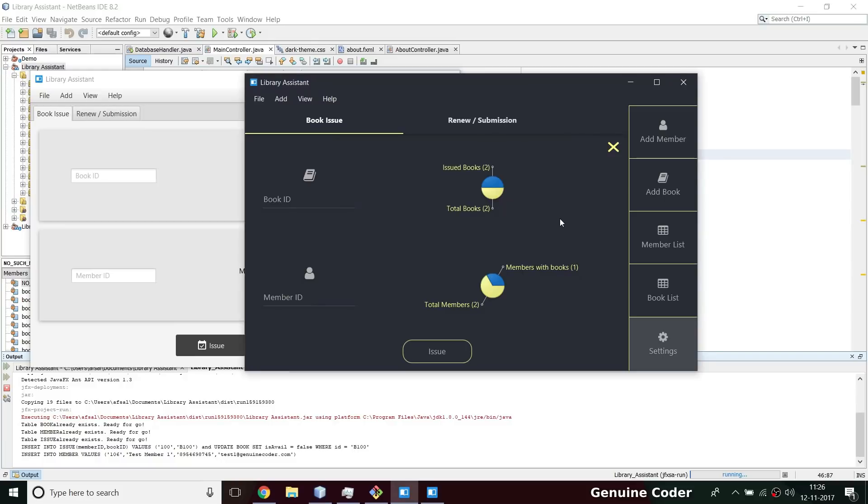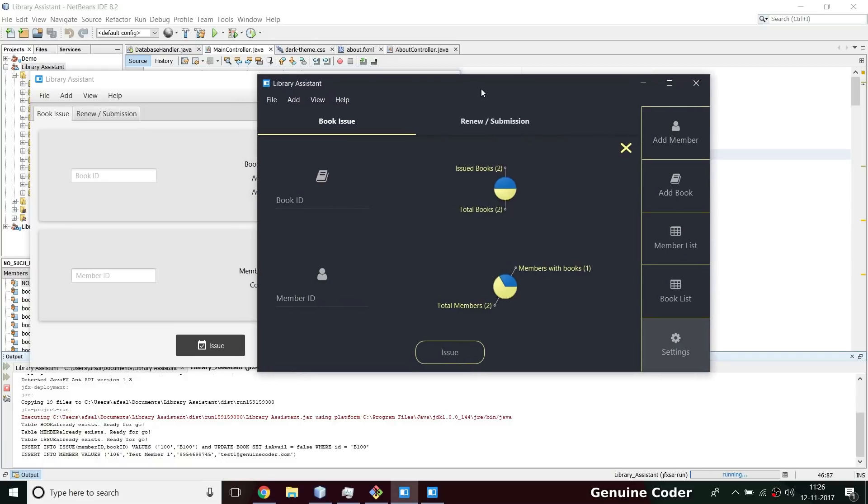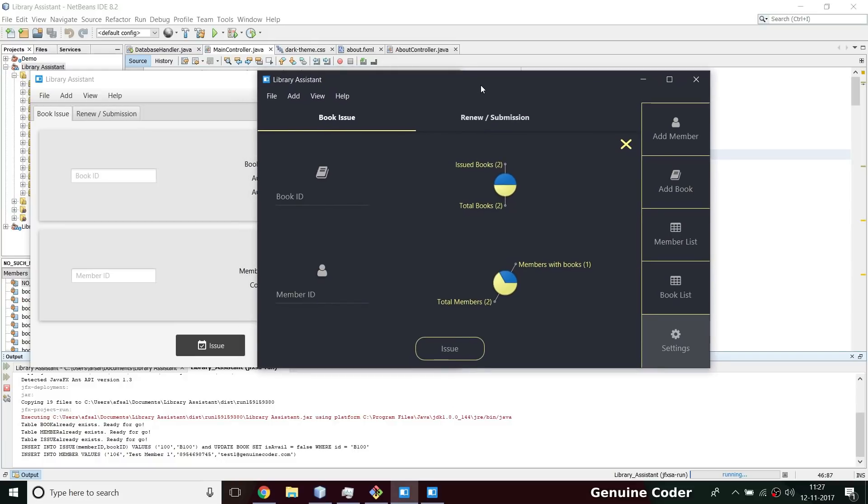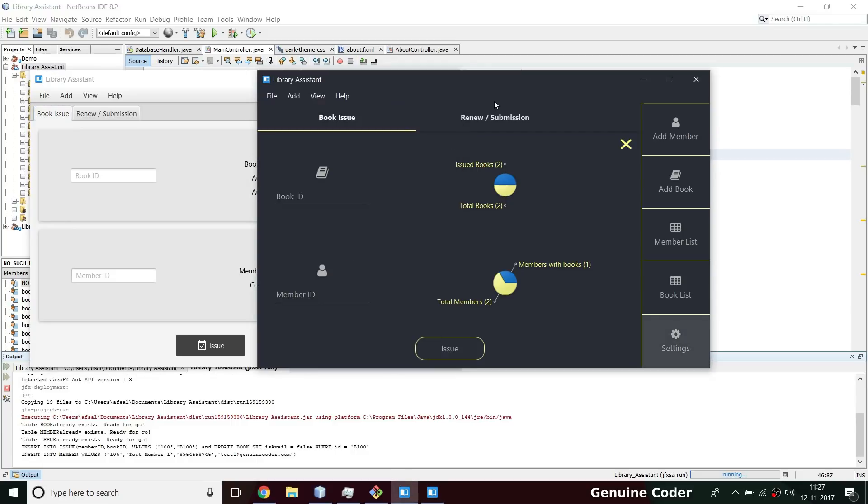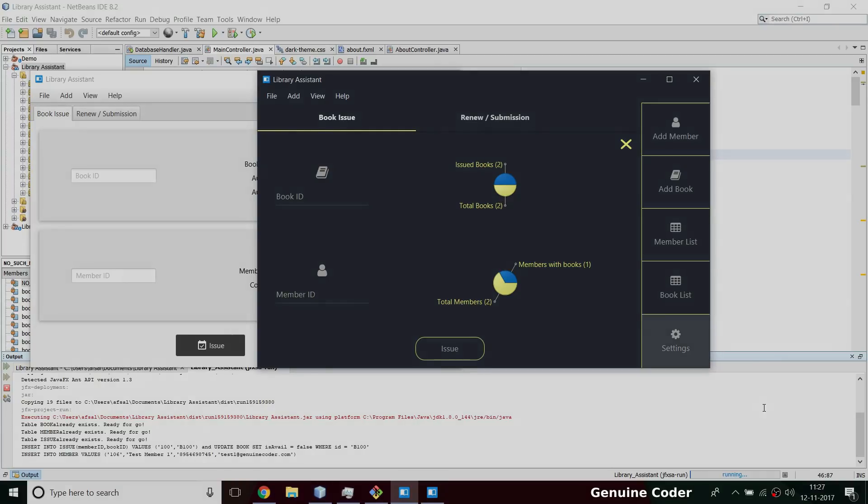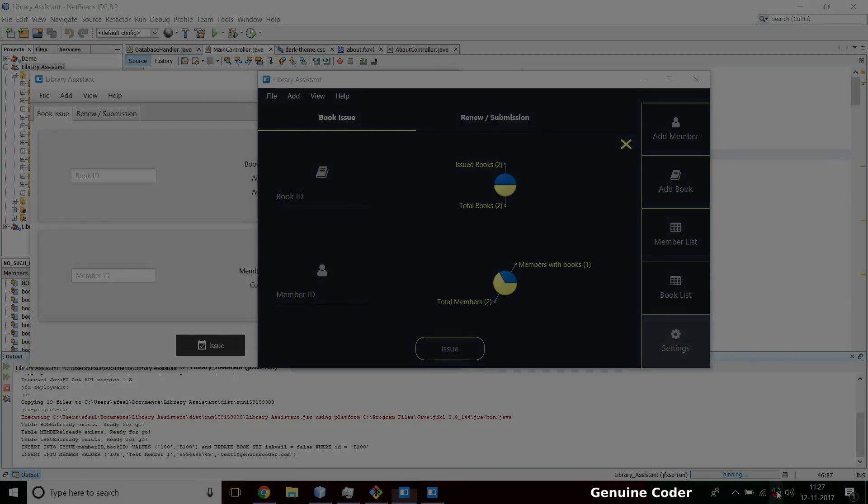That's about the new design guys. So in upcoming videos I will be doing this transition from normal looking UI to this material design UI. So stay tuned, this is Genuine Coder signing off. Thank you very much.